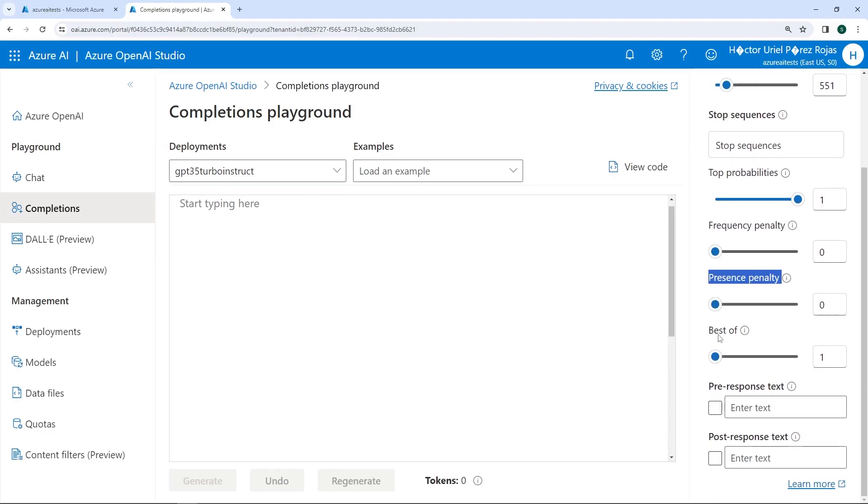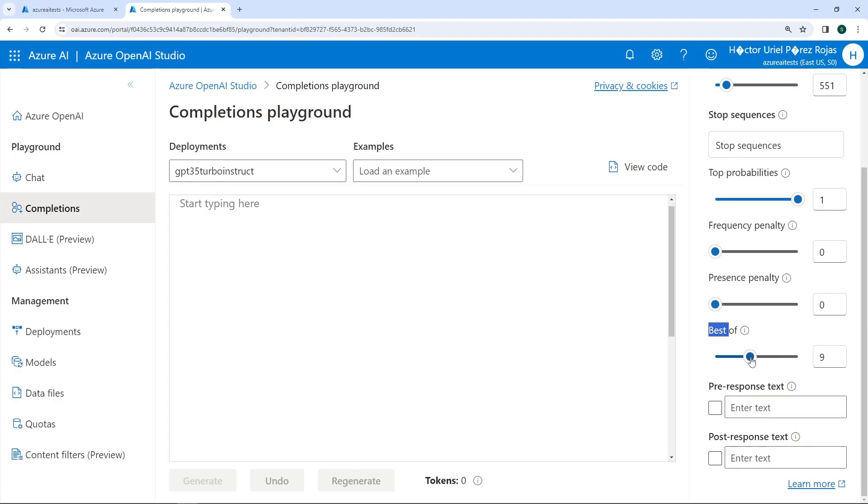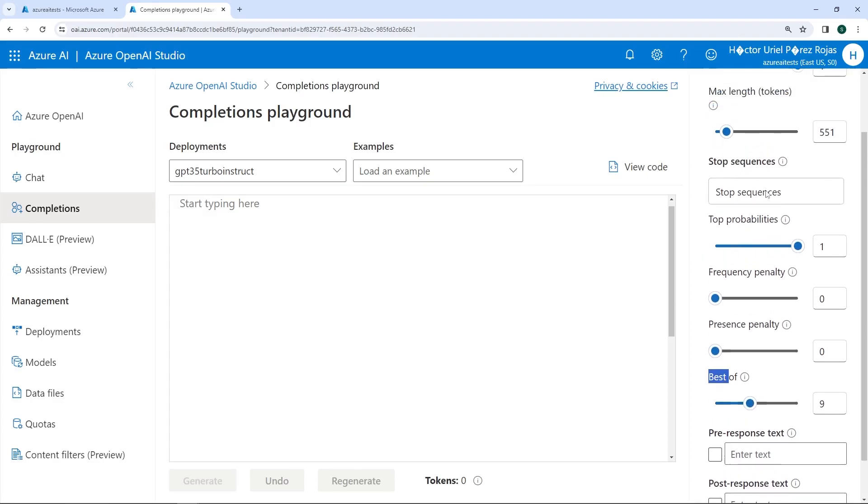We can also see a parameter called BestOf, which allows us to generate multiple responses and display only the one with the highest overall probability among all its tokens. The responses generated as part of this option that are not used still incurred token usage cost, so you must use this parameter very cautiously. Make sure to also set the parameters for the maximum response length and any stop sequences you might use as part of the prompt.